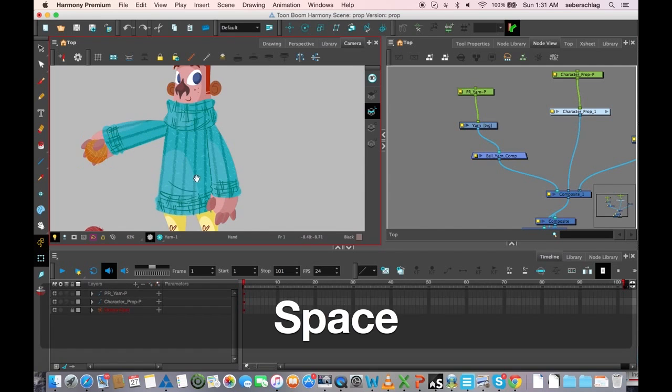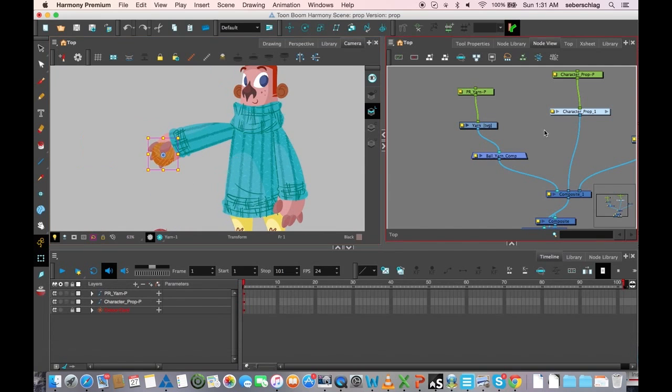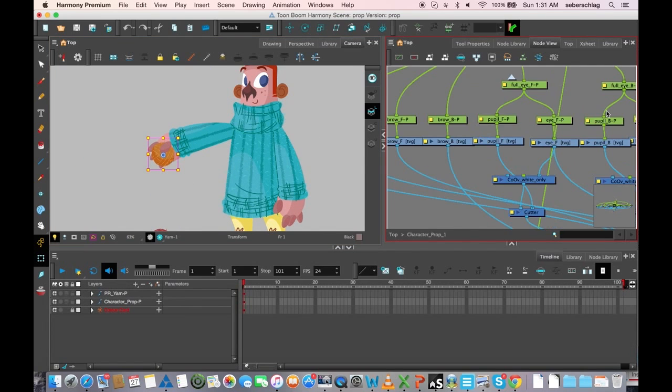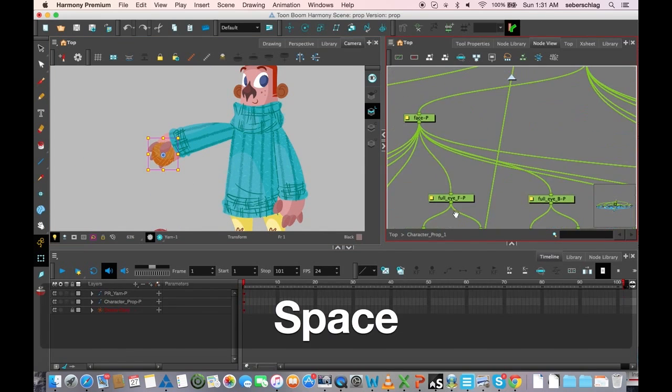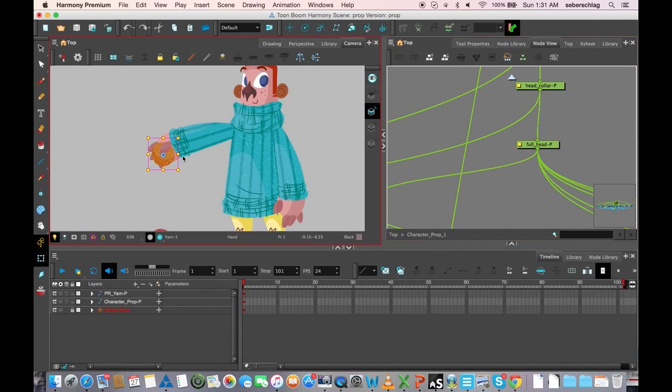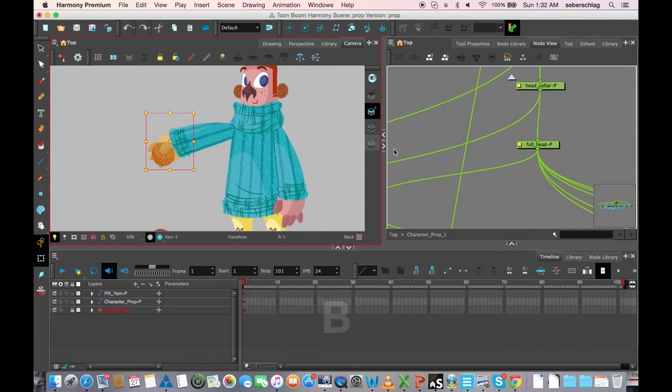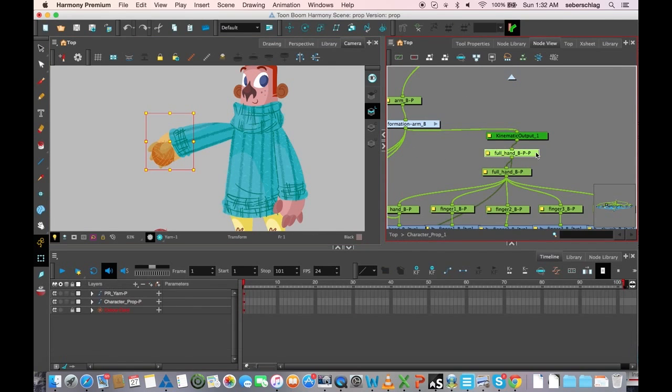Okay, before I actually go any further, if you remember in our last video, we added a new peg. I'm just going to go to that peg, and that was our master peg.